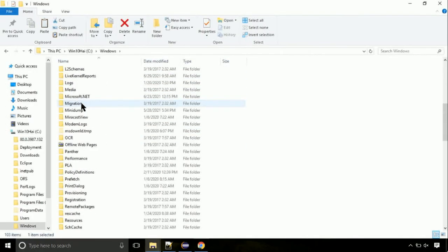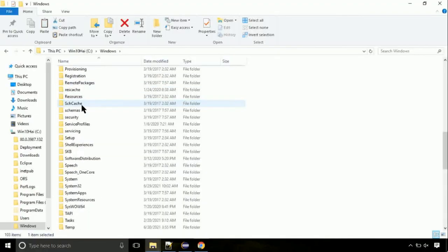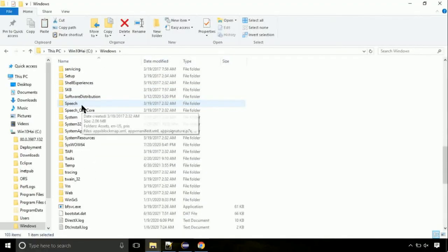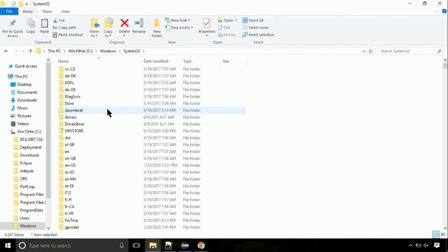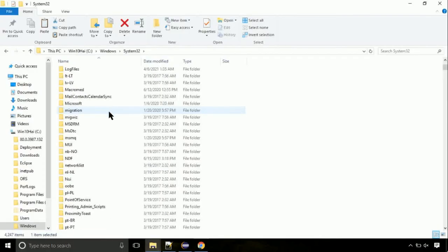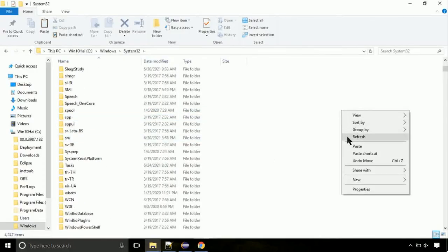We need to search for system32 directory. Open it. So this is the location for the file. Just right click on a blank area and select paste.